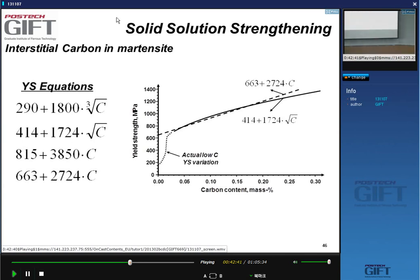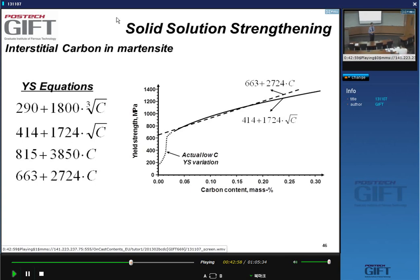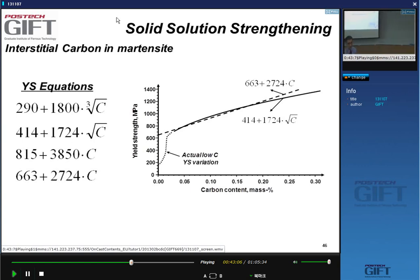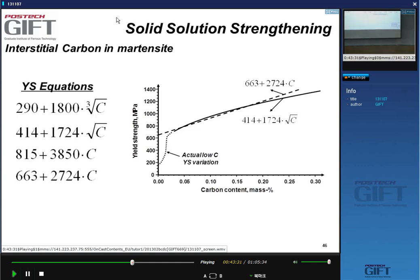There are steels, called maraging steels, where the carbon content is very low — about 100 ppm. These steels are very soft in the martensitic state; you can cold work the martensite easily. You make them strong by precipitation hardening the microstructure. With no carbon in solution, there is no strength from that mechanism.